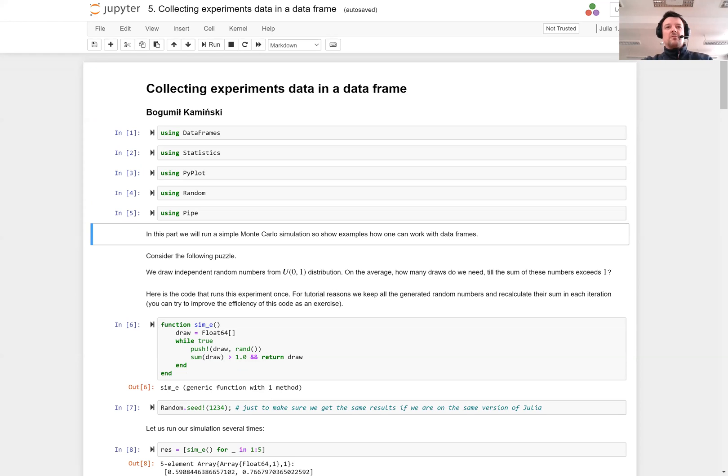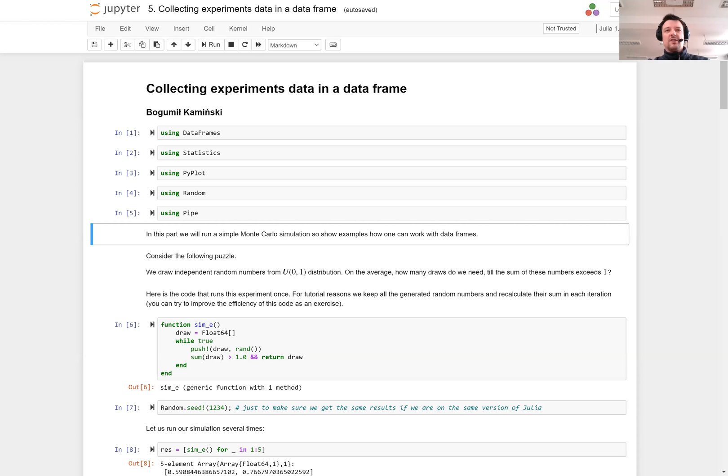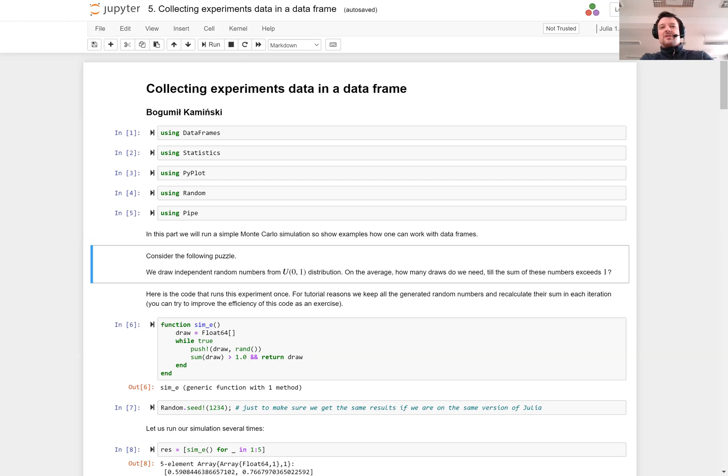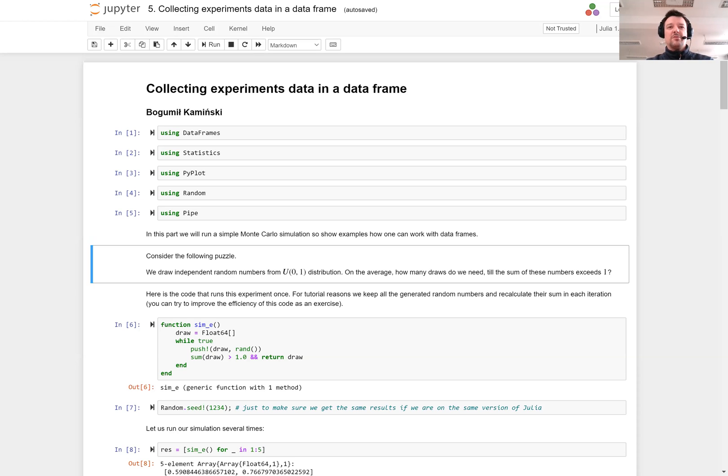What we will run here is a very simple Monte Carlo simulation, and I will show you how to collect the results of such a simulation in a data frame. For this I want to present you a famous puzzle.